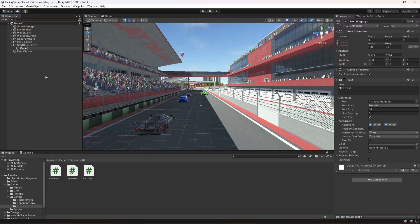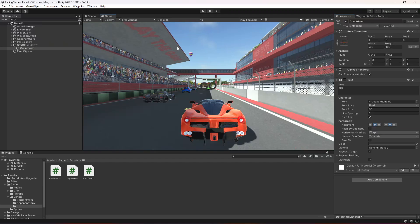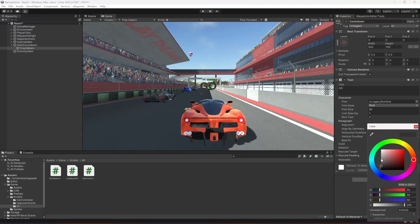This will be the Start Countdown Canvas. Inside it, create a UI Legacy Text element and name it Countdown Text. For now just type 'Go', make the width 500 and the height 100. Make it bold, set the font size to 50, and move it to the center both horizontally and vertically.